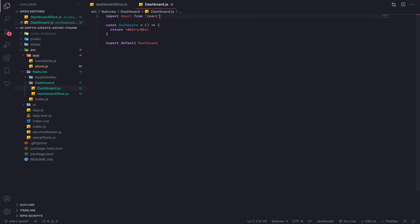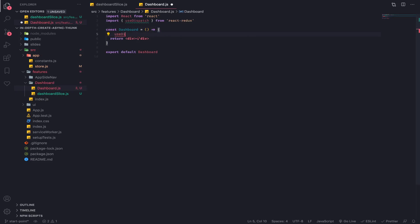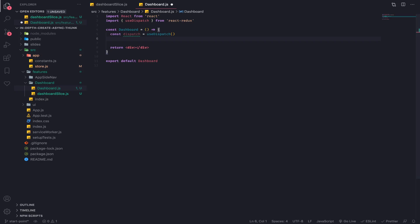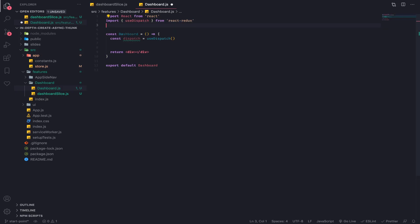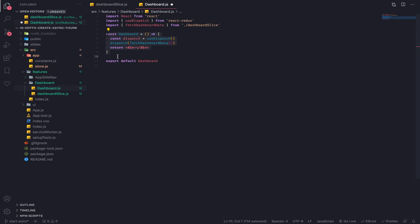In our dashboard component we need to import multiple things. First, from react-redux, import the useDispatch hook. Let's use it here. We also need to import the thunk — the fetchDashboardData — from the dashboard slice. If we just call dispatch directly without any guard, this could get stuck in an infinite loop if dispatching the action causes the component to re-render.